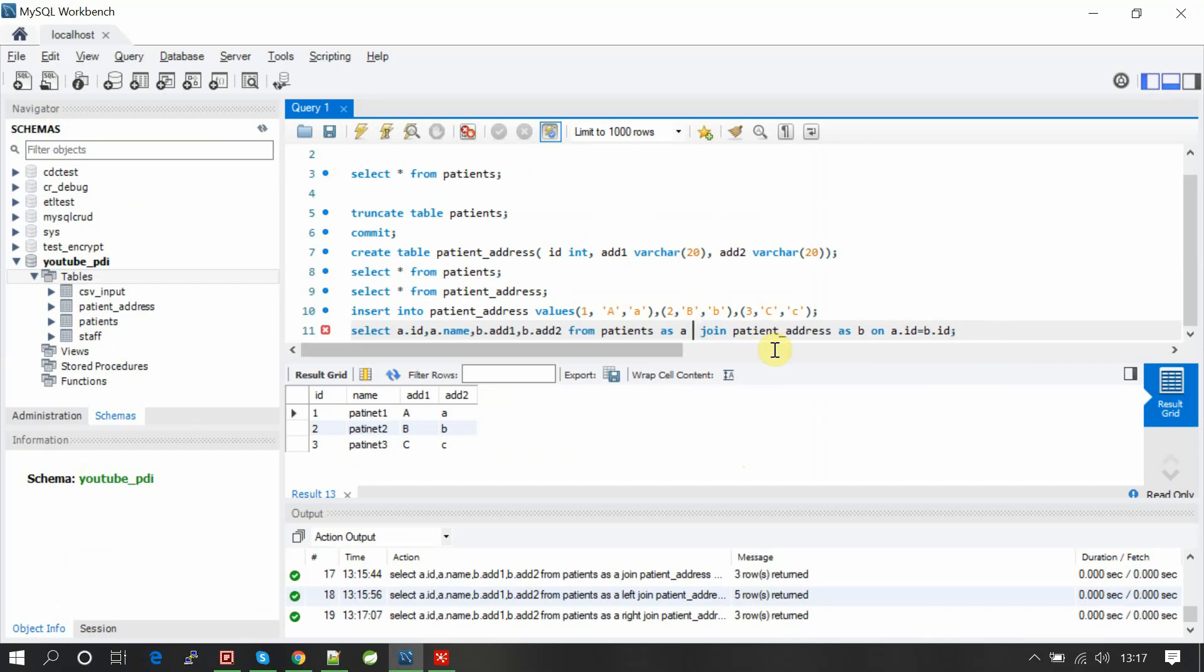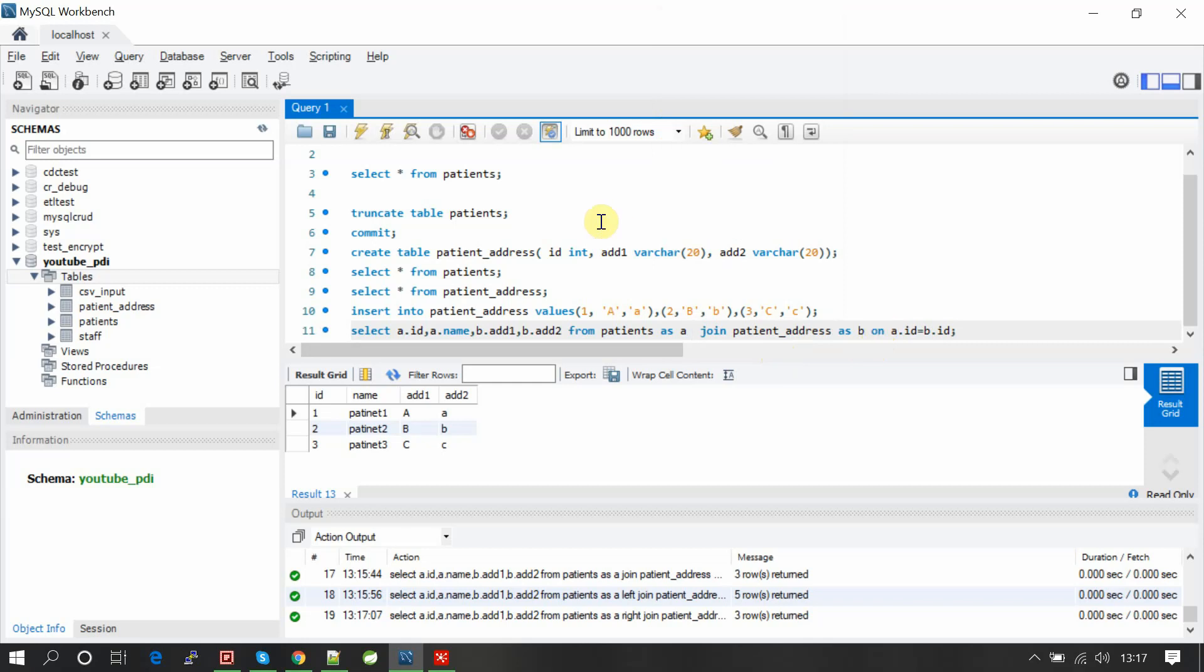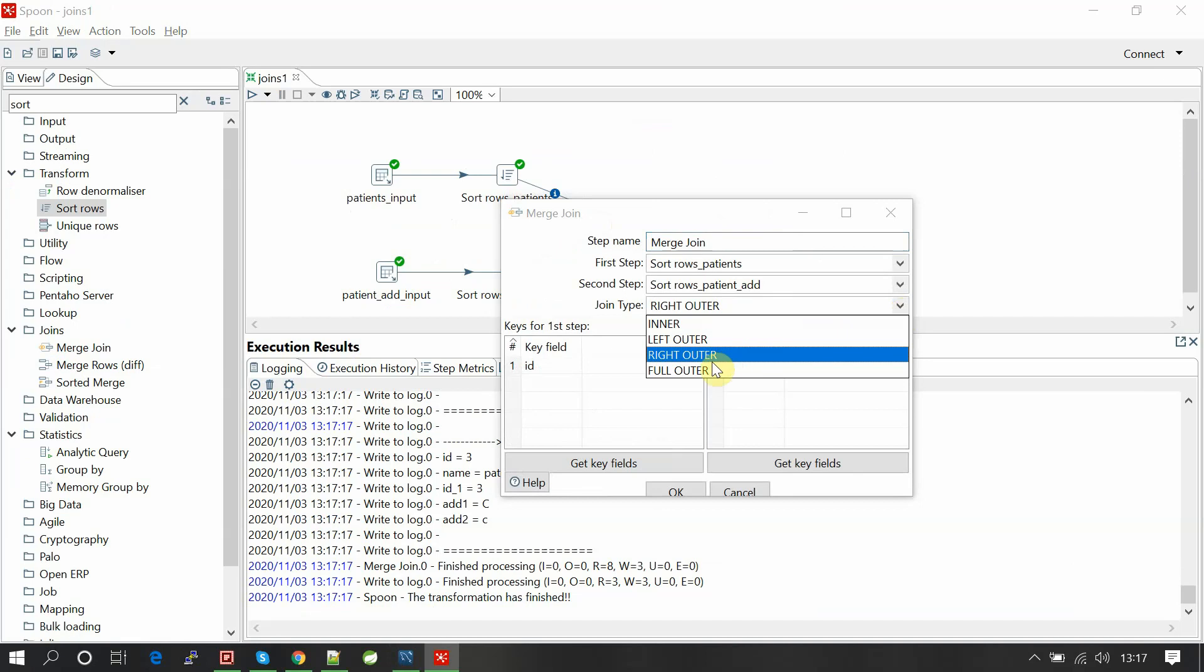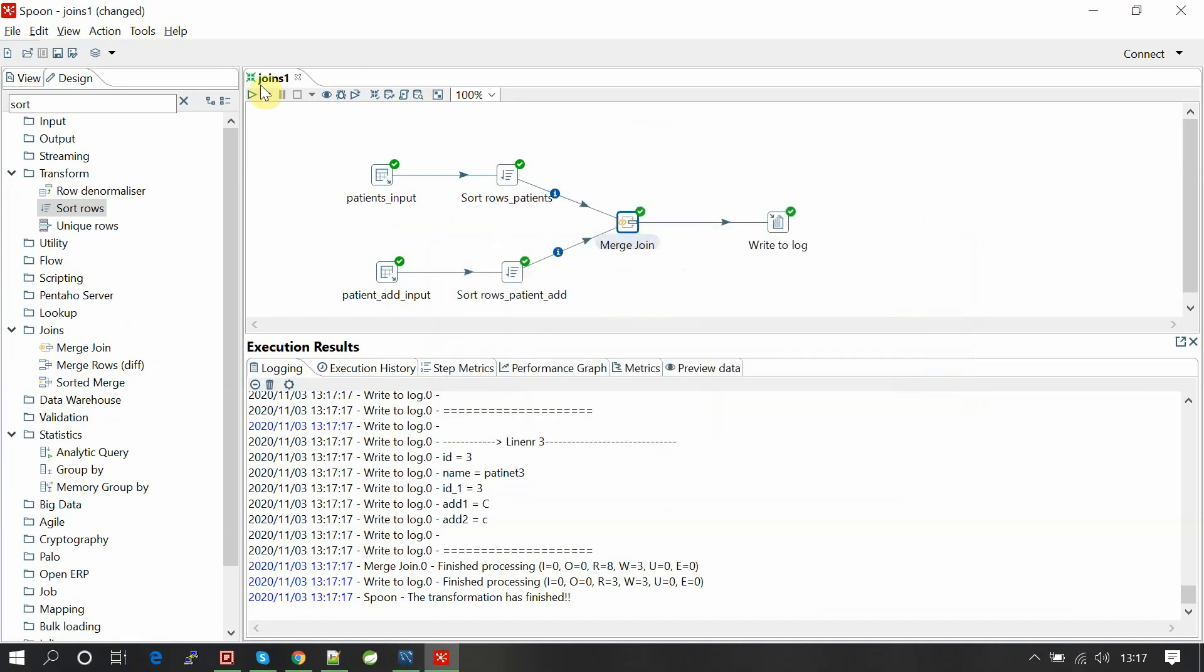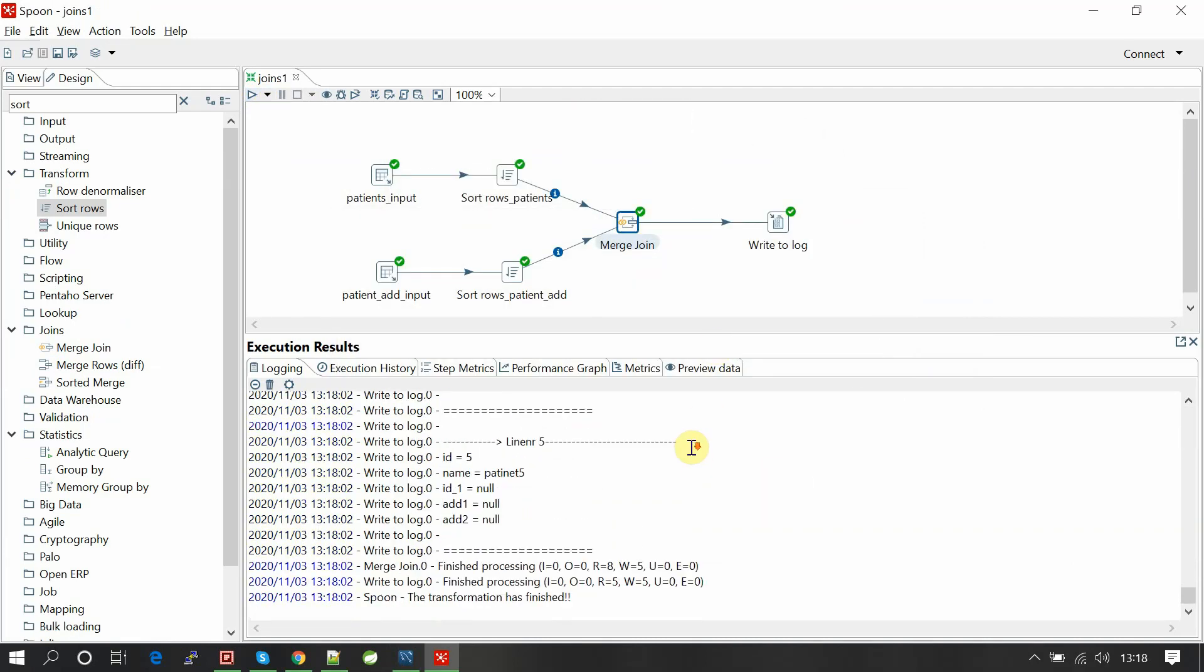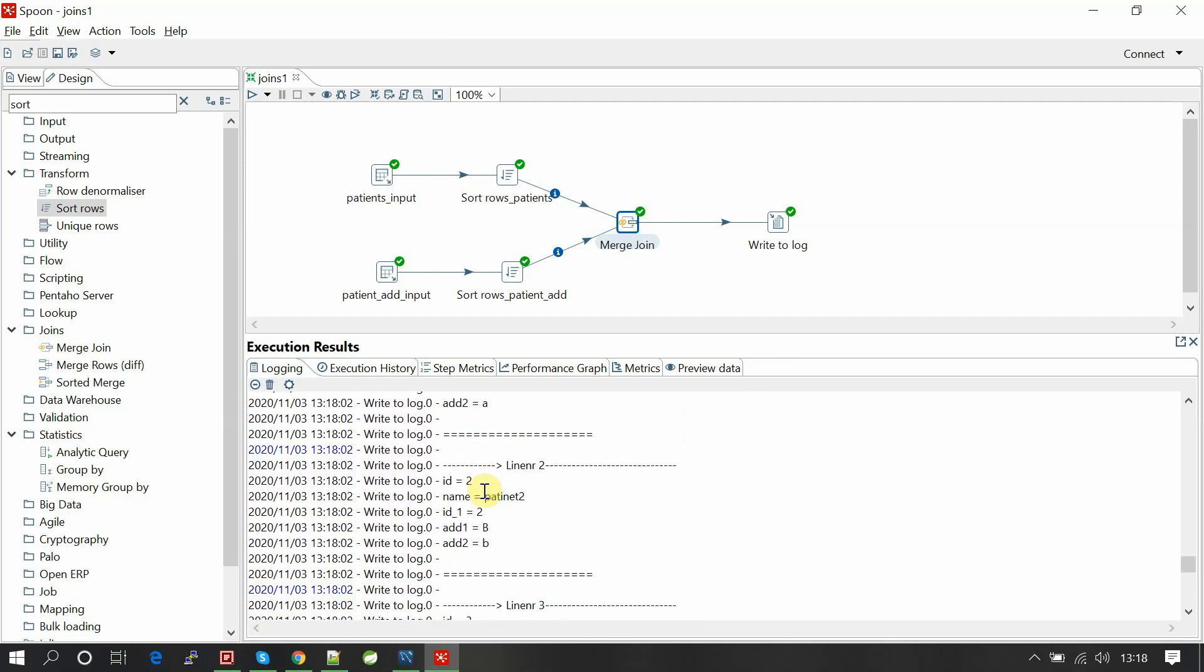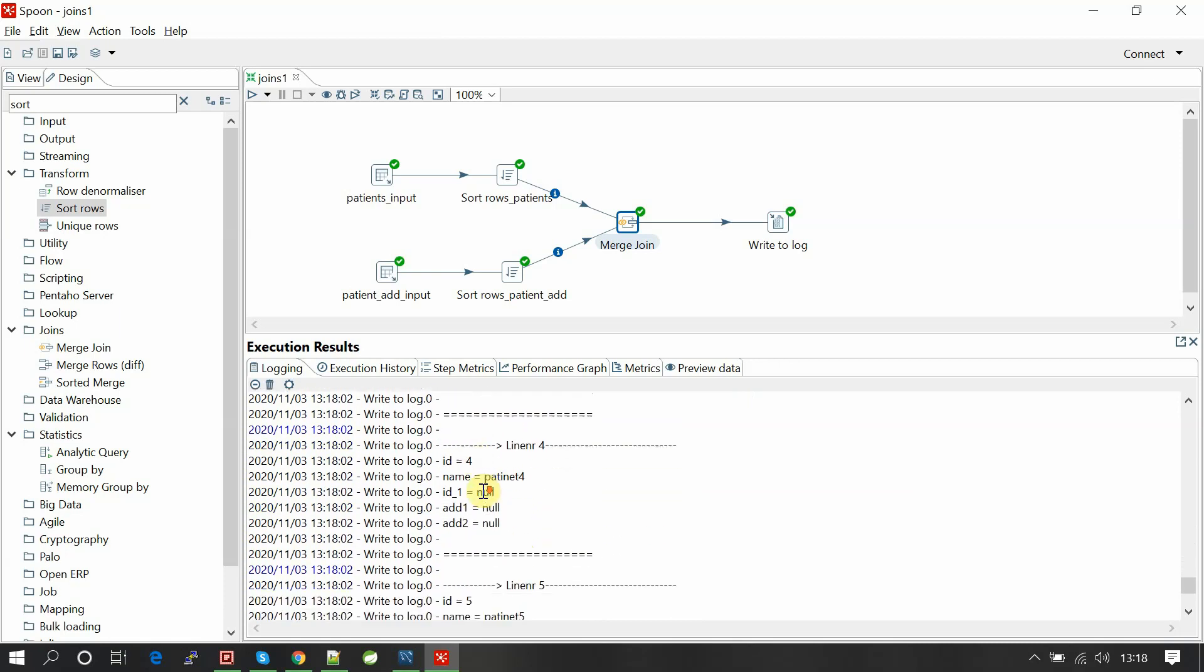It returns one, two, and three. Full outer join.